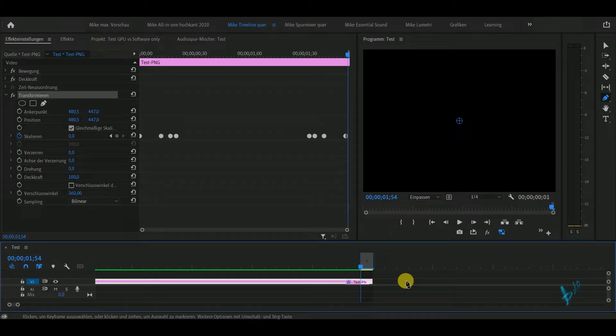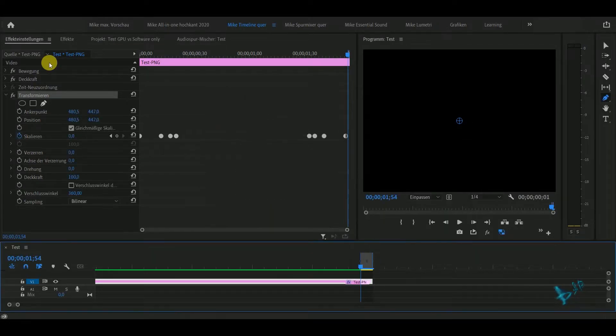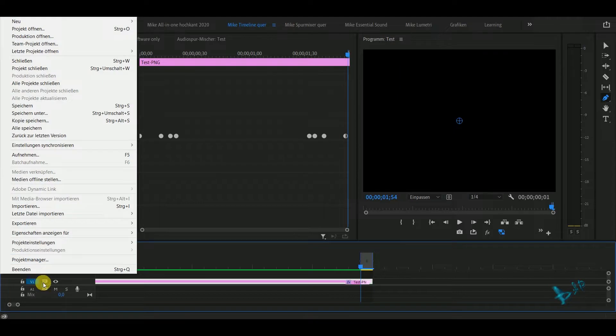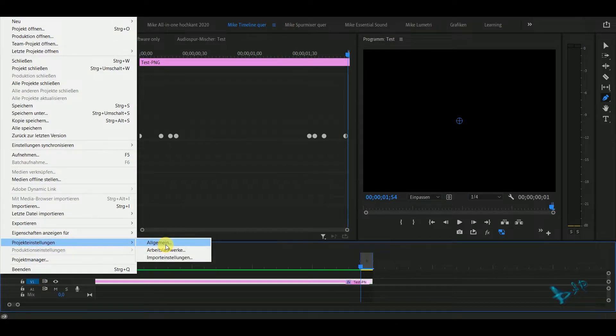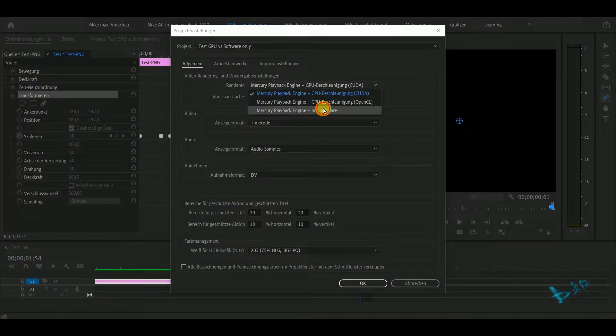With GPU it also makes the same problem, so I have to render both frames with software only.